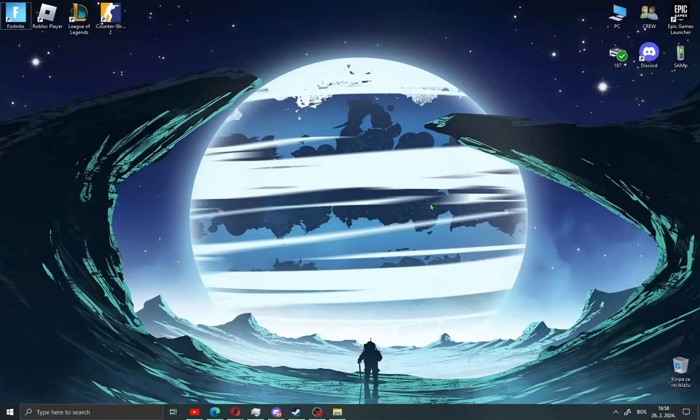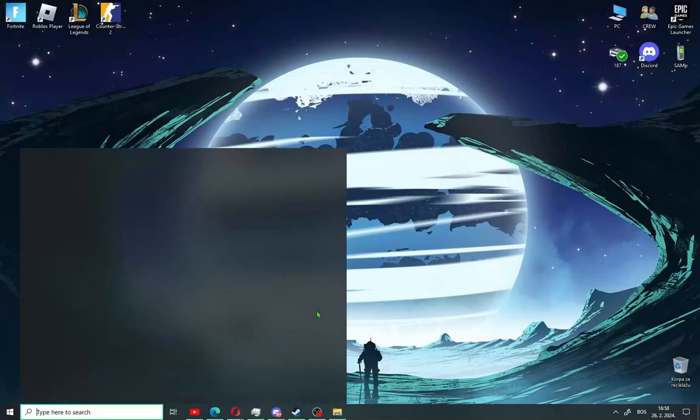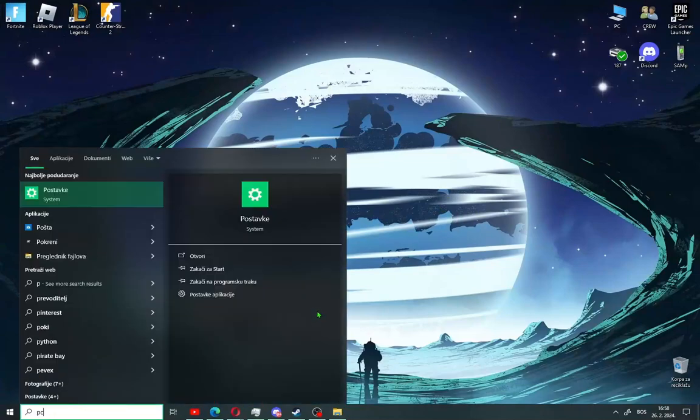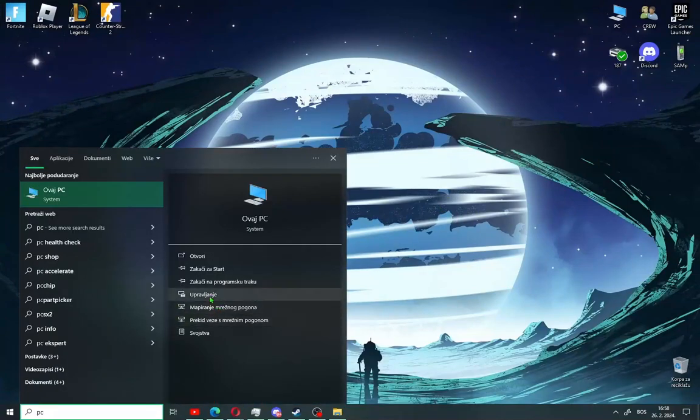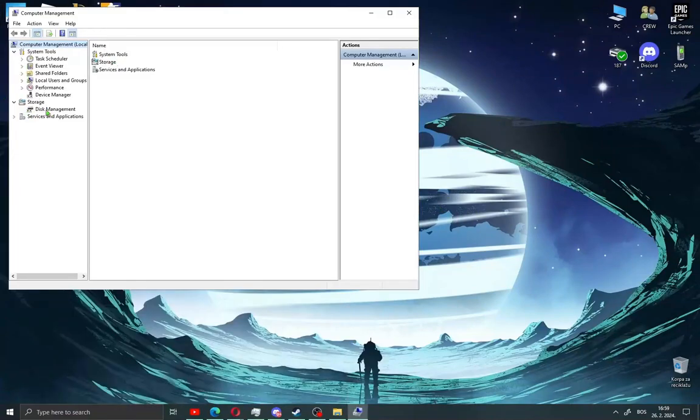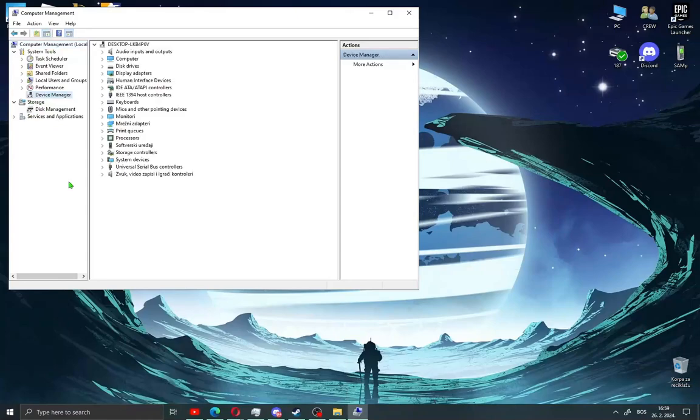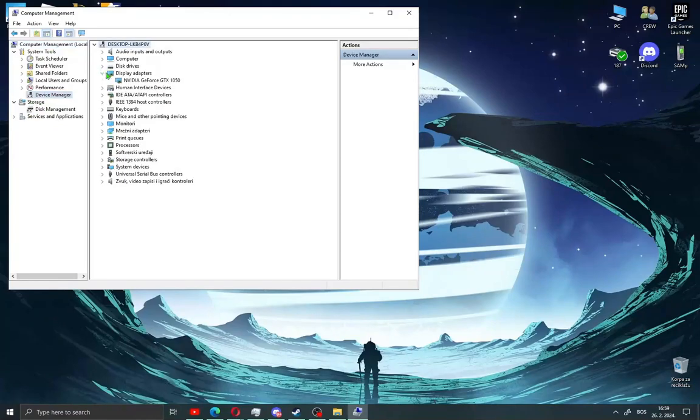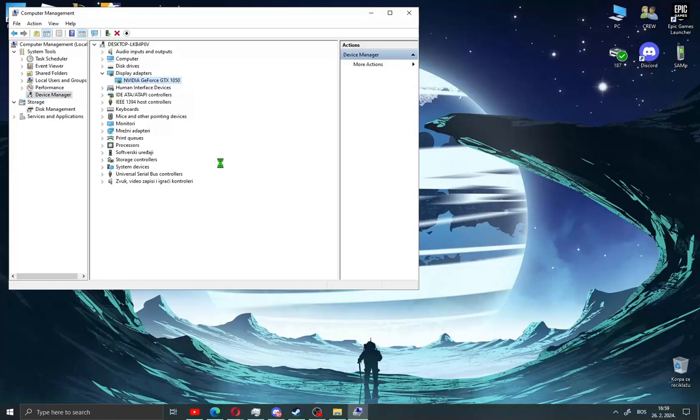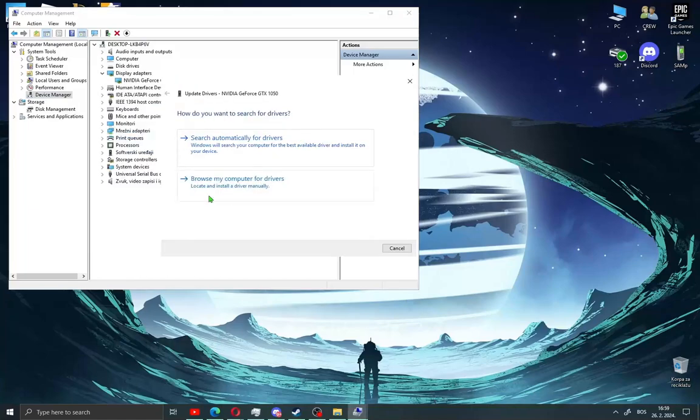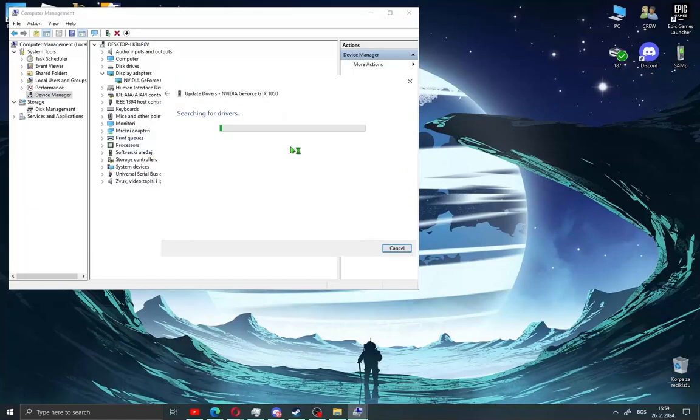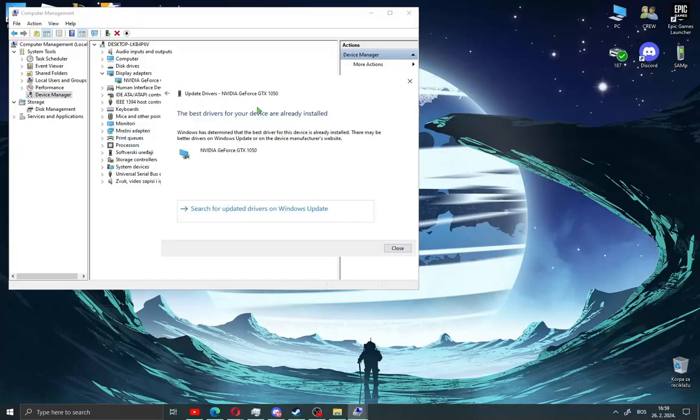First, click the search bar and type 'PC', then go to Manage and scroll down to Device Manager. Click this, go to Display Adapters, find your graphics card, right-click and go to Update Driver. Select 'Search automatically for drivers'. When you get this message, close it.